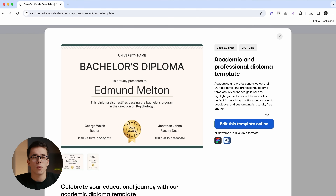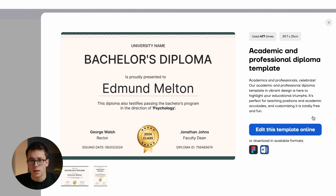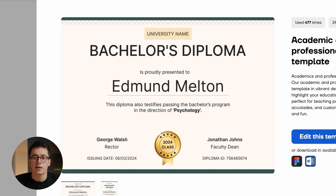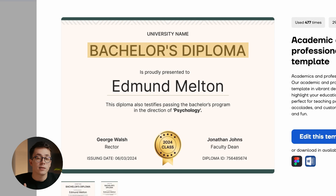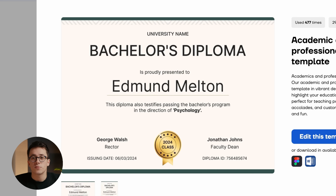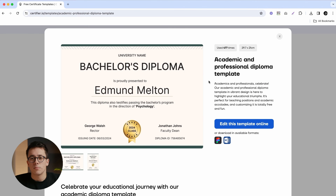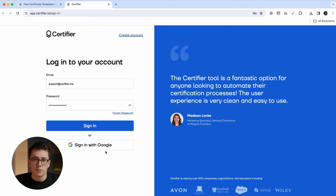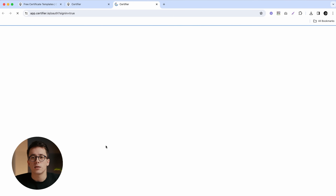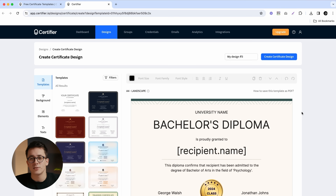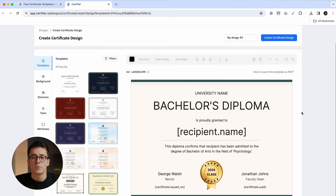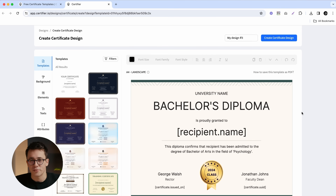As you can see, this diploma certificate has all the elements that we might be interested in. It has a university/college name, text holder, title, recipient name, description, place for authority signatures, diploma ID to later verify the document, and even a good-looking badge. To use this diploma template online, just click on the big blue edit button and after a quick signup, you'll be redirected straight to Certify's design builder where we can start personalizing our diploma certificate.